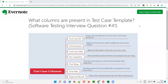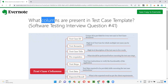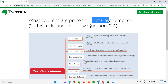Hello all, welcome to this session. In this session, I am going to answer software testing interview question 41: what columns are present in a test case template? Let me answer.